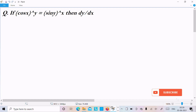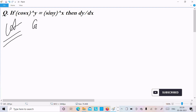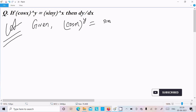In this video lecture I am going to find the differentiation of cos(x)^y = sin(y)^x. So let's see the answer. The given is cos(x)^y = sin(y)^x.